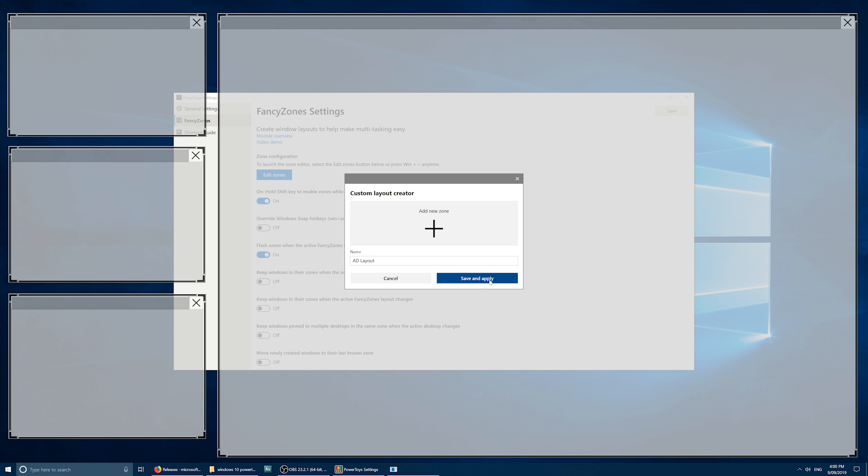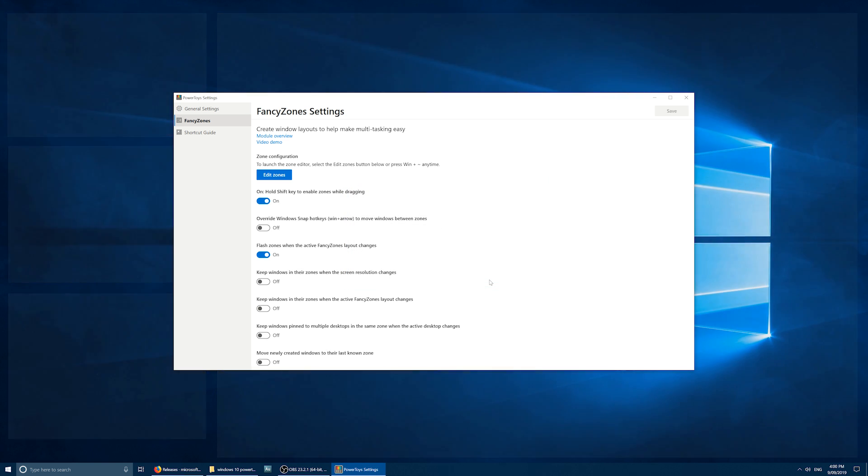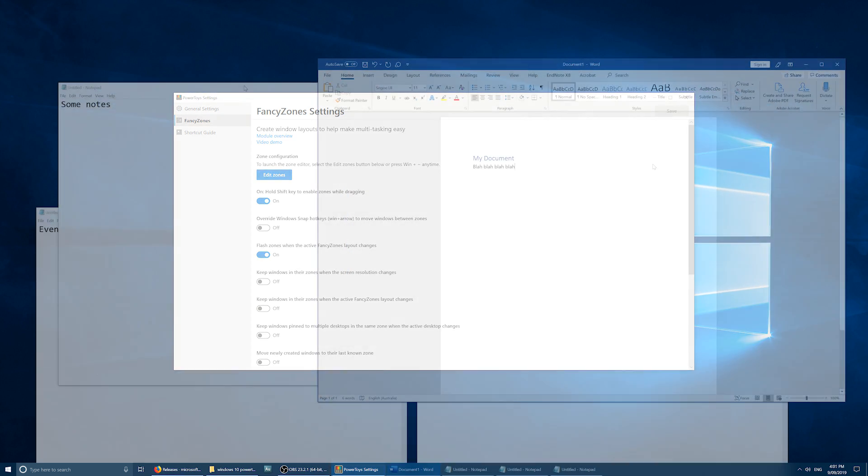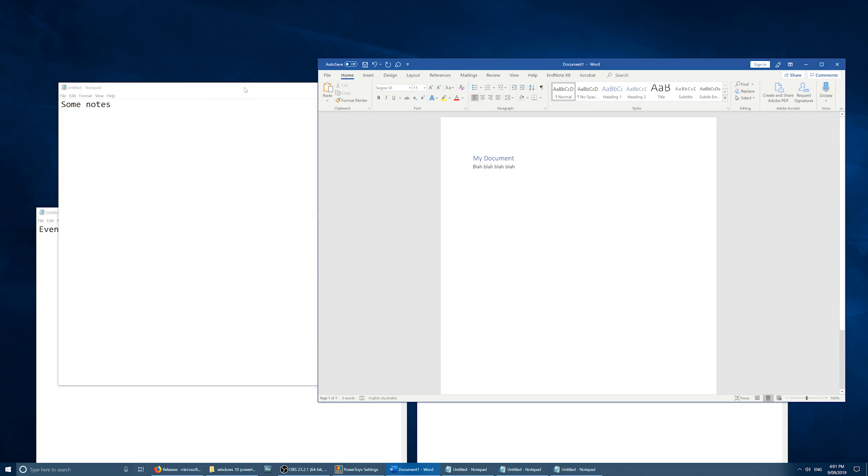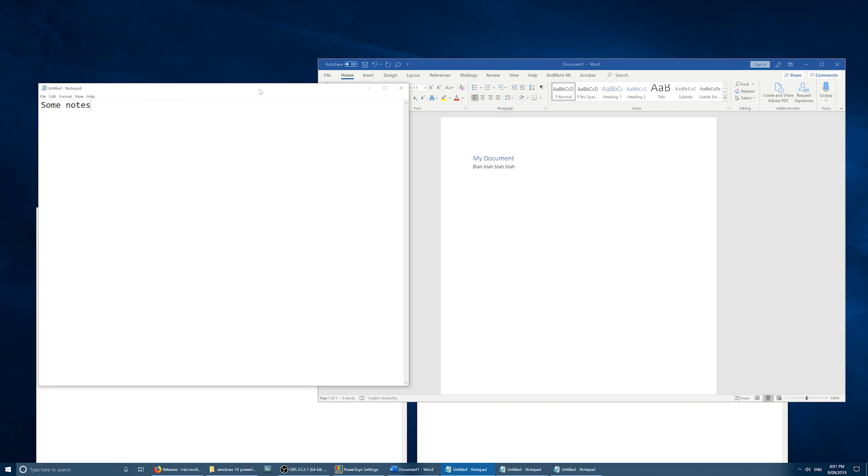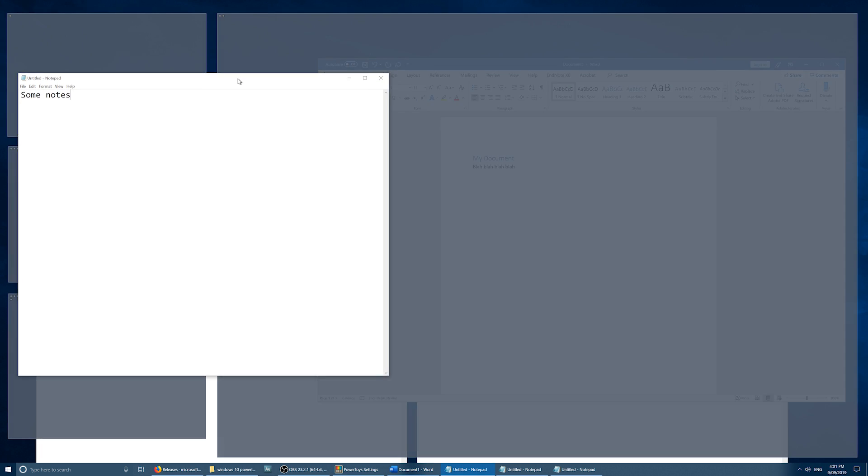Okay, now I've set it all up. It's time to save and apply, and we'll try it out. Now I've got one word doc and three notepads. Looks a bit of a mess at the moment, but watch this.